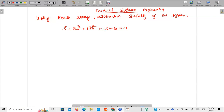Welcome to this video lecture on control systems engineering. Today we are going to determine the stability of a system using the Routh array. The given characteristic equation is: s⁴ + 8s³ + 18s² + 16s + 5 = 0.